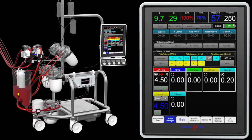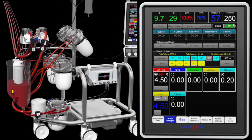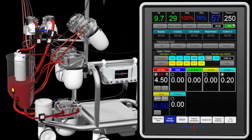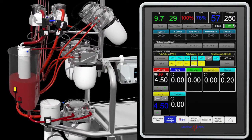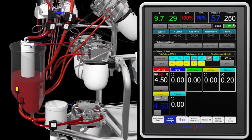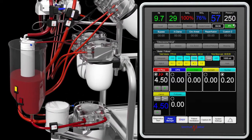Note the red and yellow venous reservoir level sensors. If fluid level drops to the red sensor, the arterial pump stops.